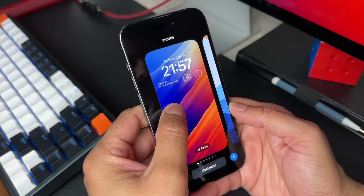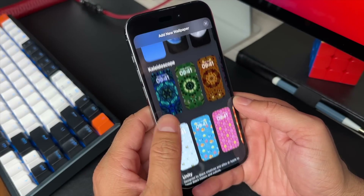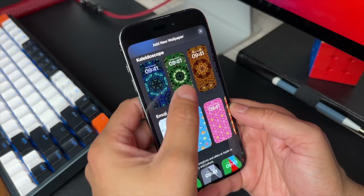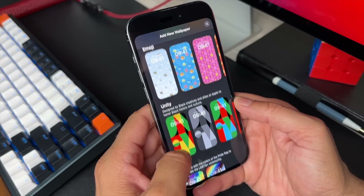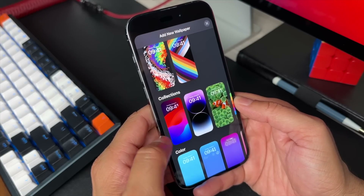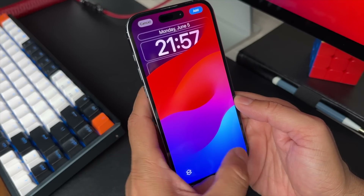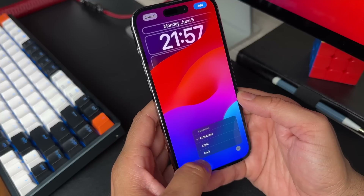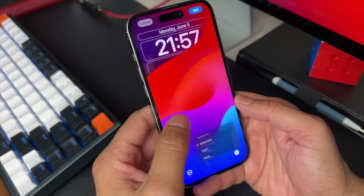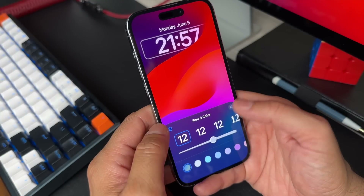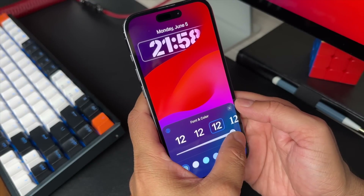The lock screen on iOS 17 has gotten a few updates as well. Let's go ahead and add a new wallpaper. You can see there are new kaleidoscope wallpapers, and scrolling down there's the iOS 17 wallpaper. Once you add it, hitting the button on the bottom right lets you set the appearance to either light or dark mode. The font has gotten a new option as well — you can now customize the size.